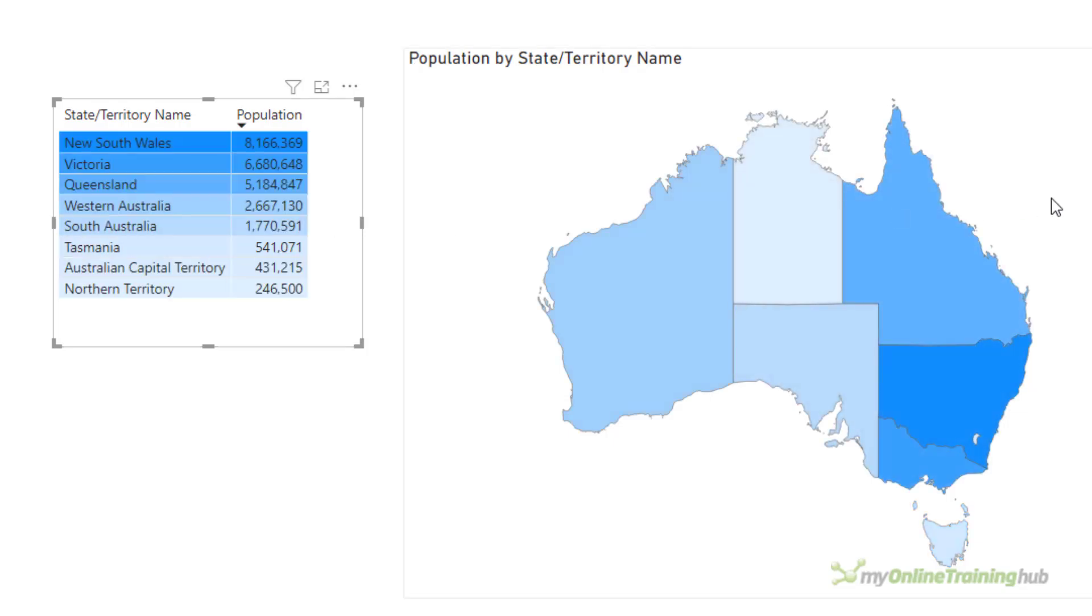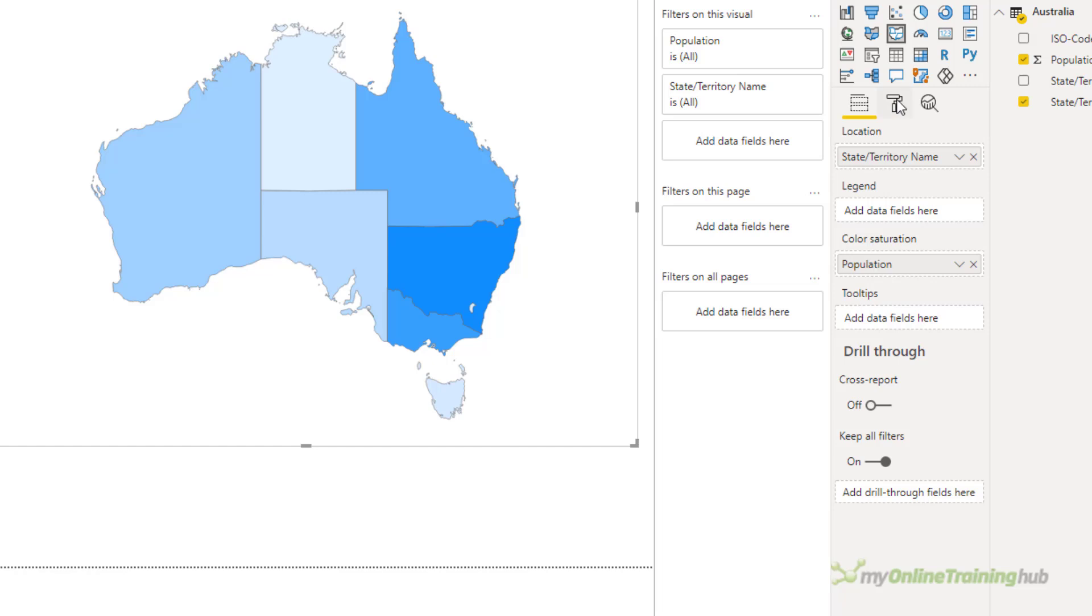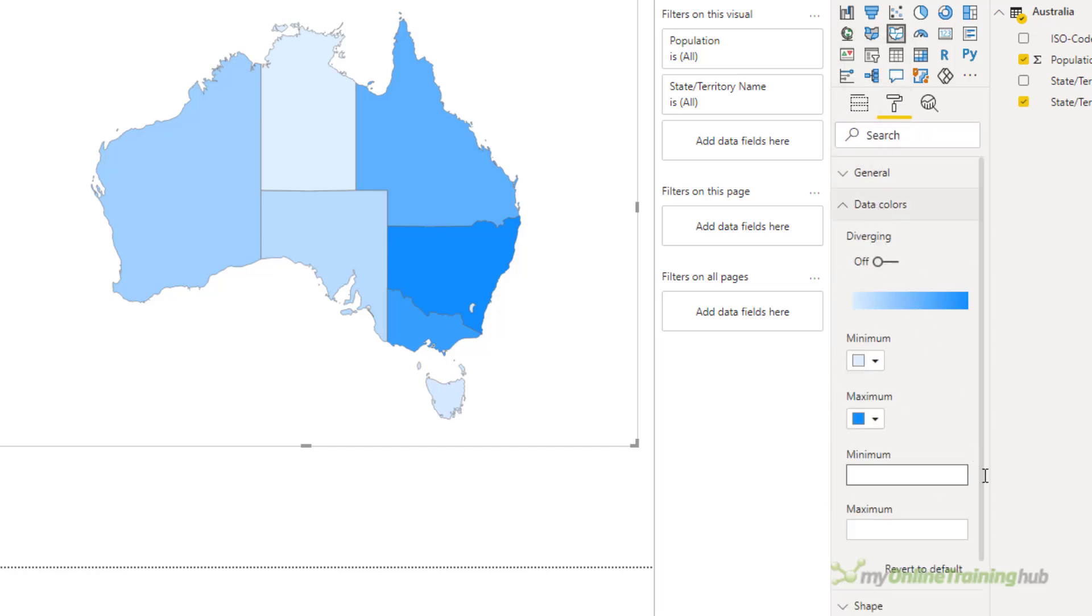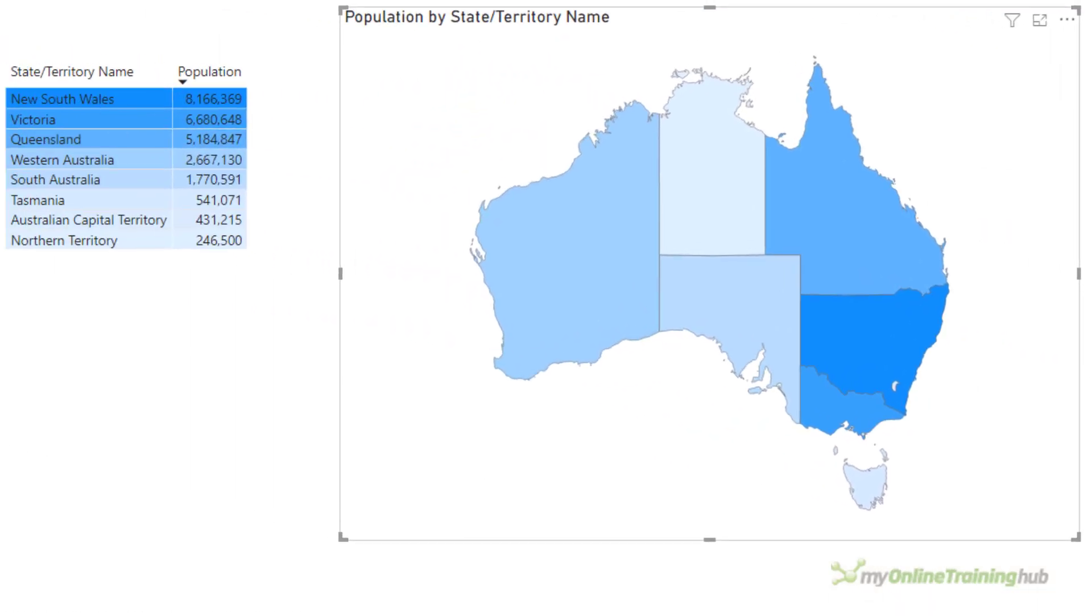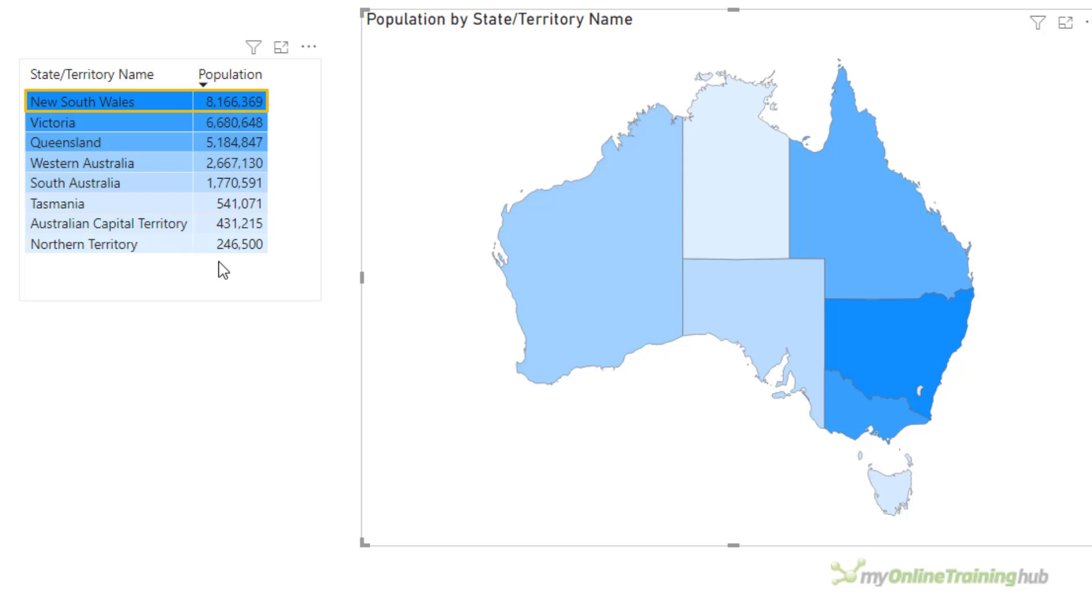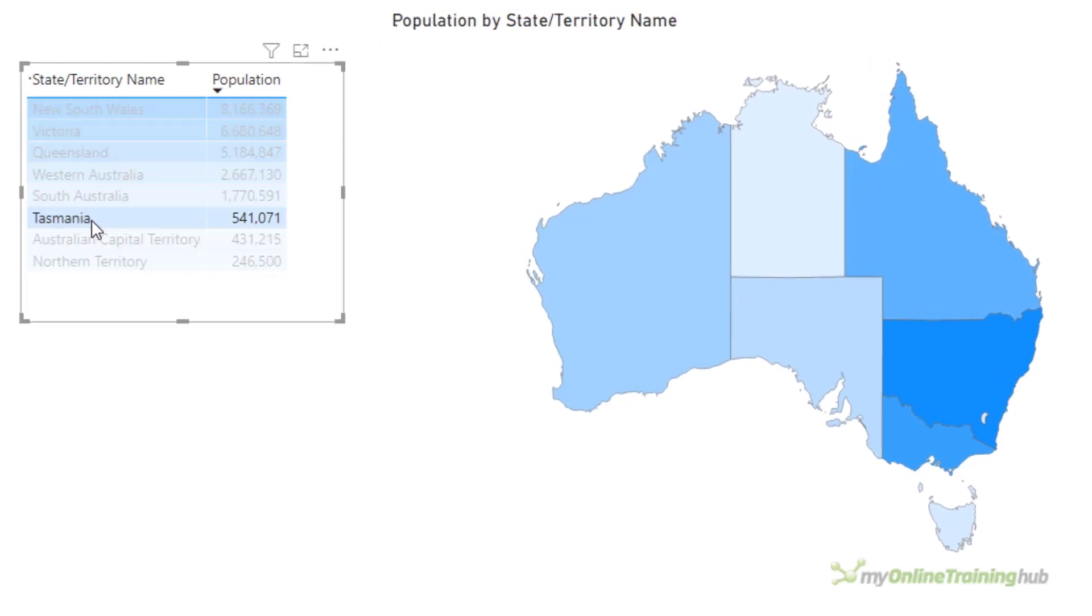Now this is because on the map, if I come over here to the data colors, I haven't specified anything in the minimum and maximum. I've left this up to Power BI to decide what to do. And what it's doing is, it's setting the color dependent on what is selected. At the moment, with nothing selected, the minimum value is the lowest value for the population, which is 246,500. And the maximum is just over 8 million there for New South Wales. When I select Tasmania, the maximum value here is 541,071. So Tasmania gets colored that deep blue.